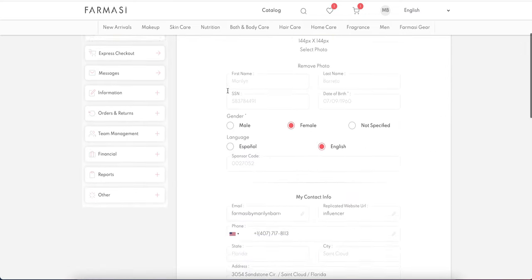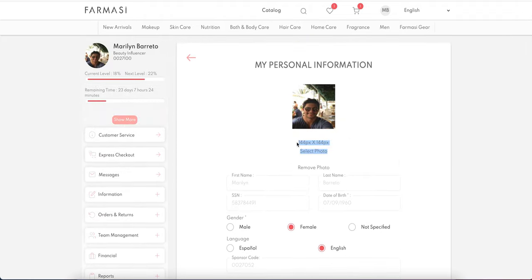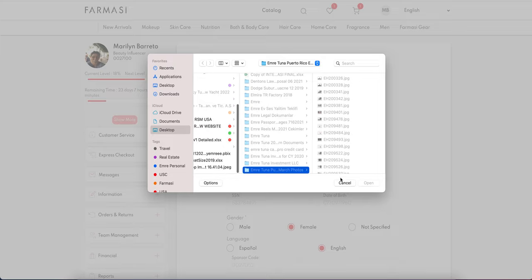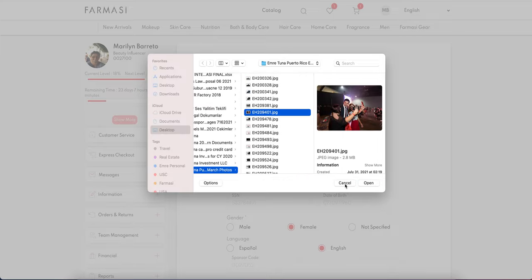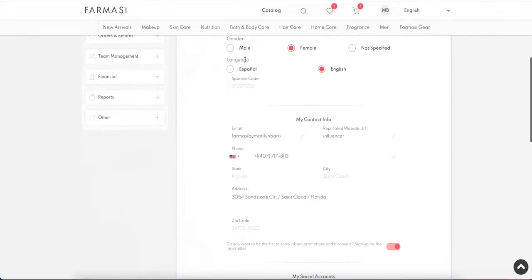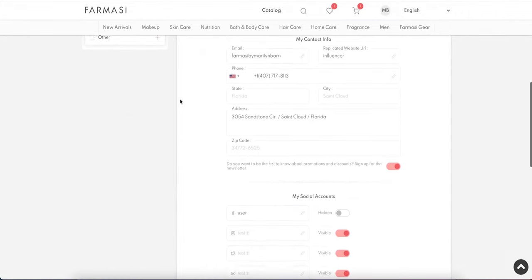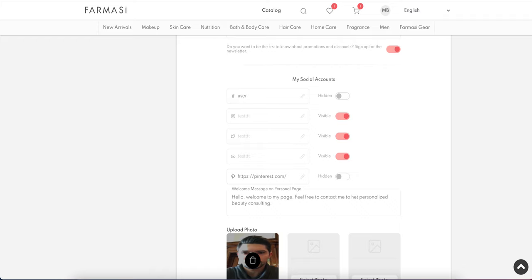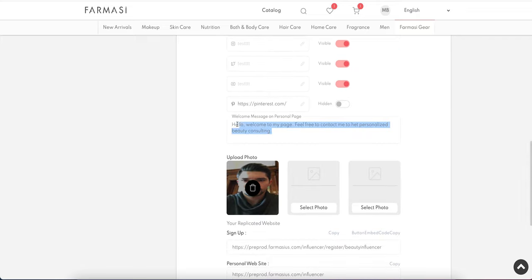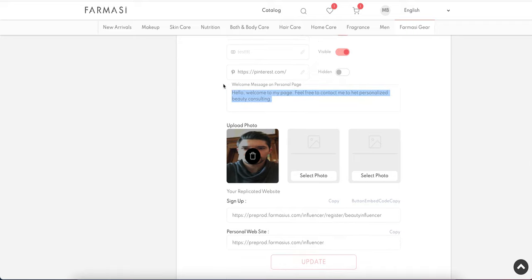In the Personal Information section, you can add your profile picture and update contact information and address. On your personal replicated website, you can display your social media accounts, toggle them visible or hidden, set your display name, and add a personalized welcome text such as 'Hello, welcome to my page, feel free to contact me.' All of these are customizable.